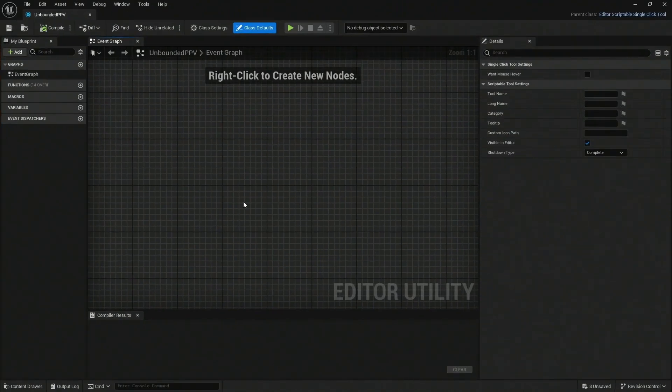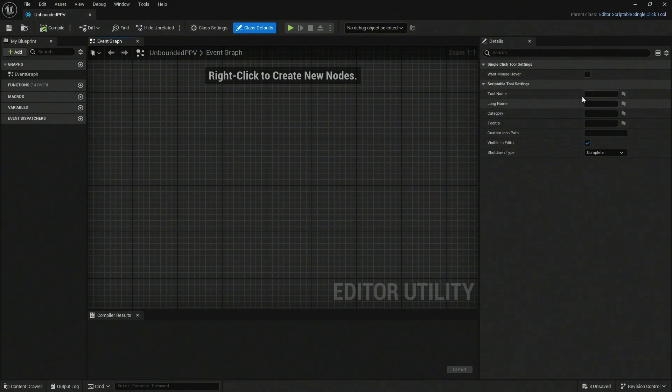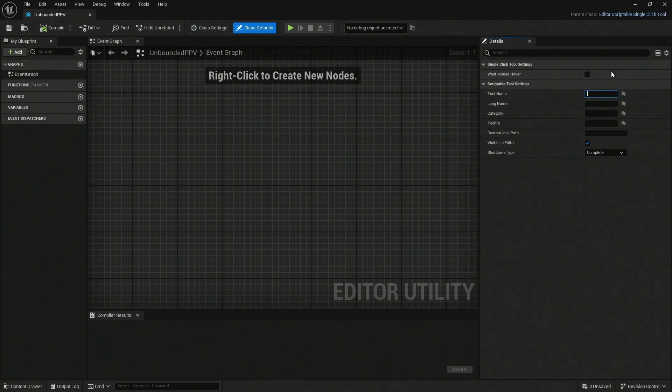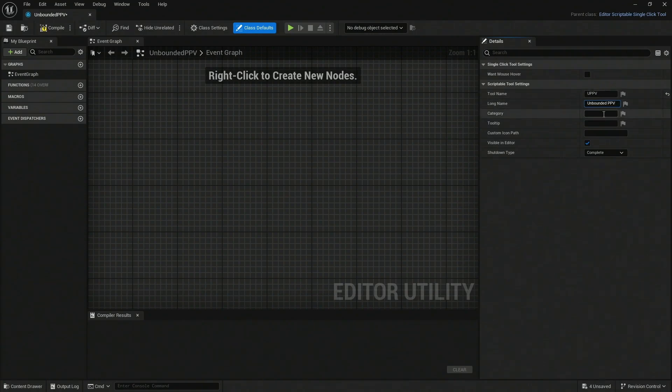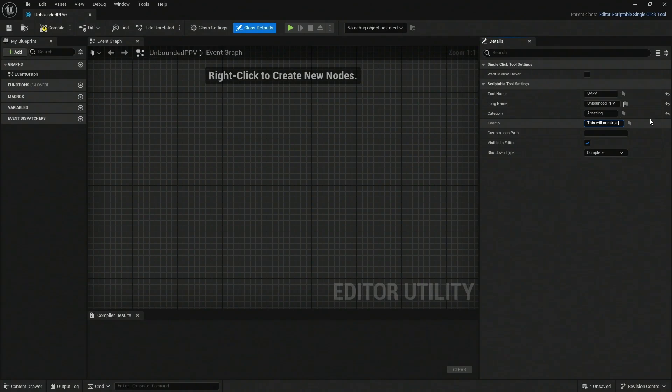We can do a couple of fun things. First of all, let's call our tool a name. In this case, it's going to be the Unbounded Post Processing Volume. The long name is Unbounded Post Processing Volume. And in the category, it's going to be the Amazing Category. The tooltip, you can say, this will create an unbounded post processing volume. This is good.